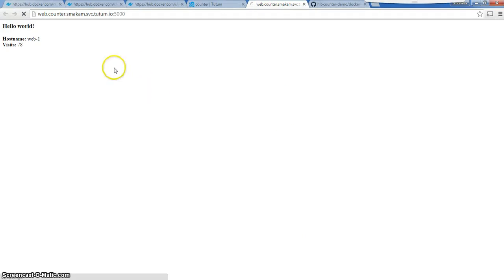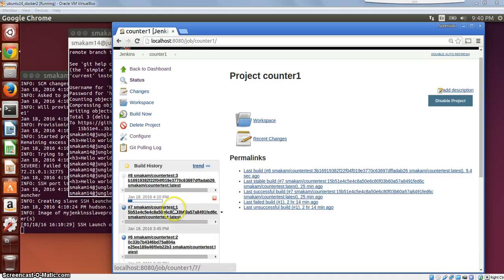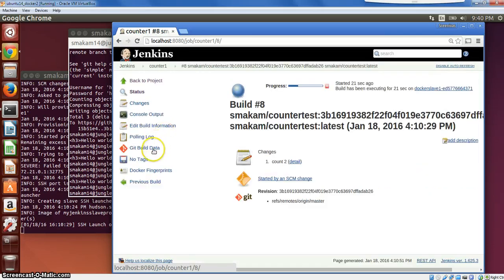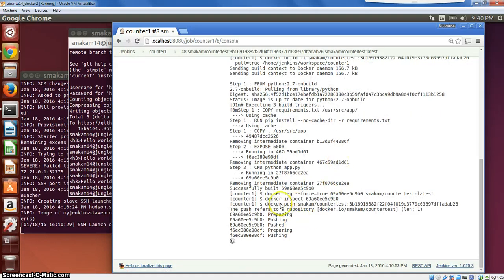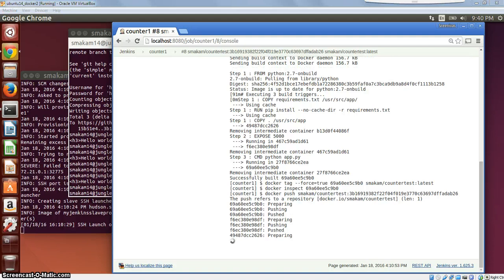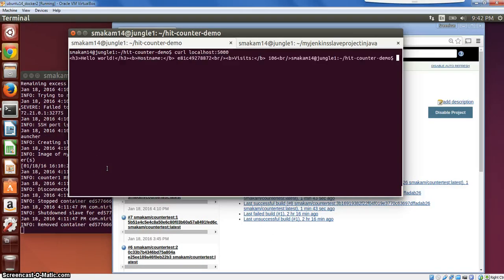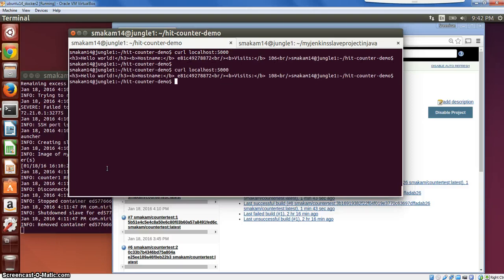Here we are in Jenkins and we can see that an automatic build trigger is going on. We can go to the job and check what is happening in the console — it's basically pushing a new Docker image. Now we can see it has built successfully. Looking at the counter to verify — it is incrementing by two, as expected. Thanks for watching.